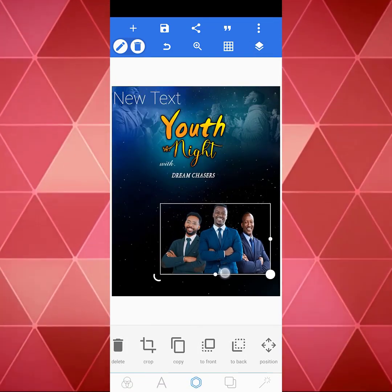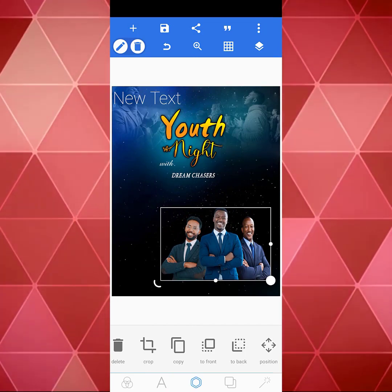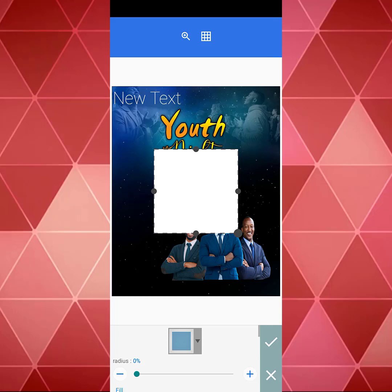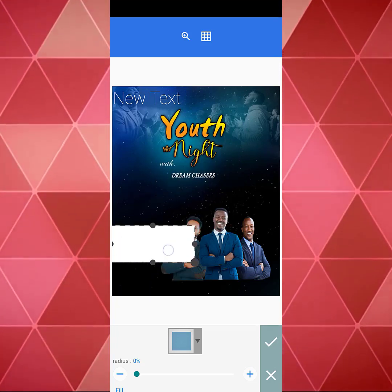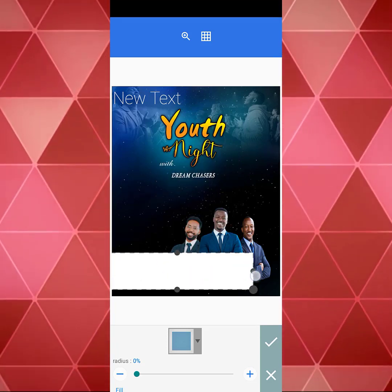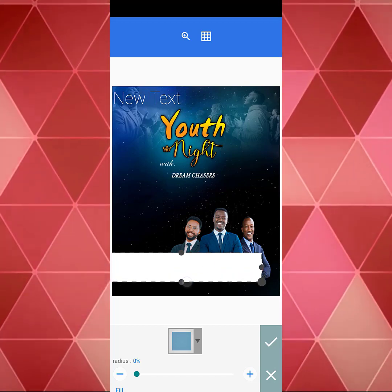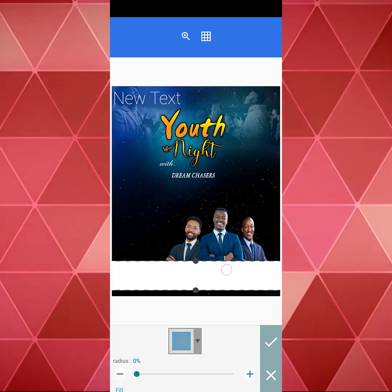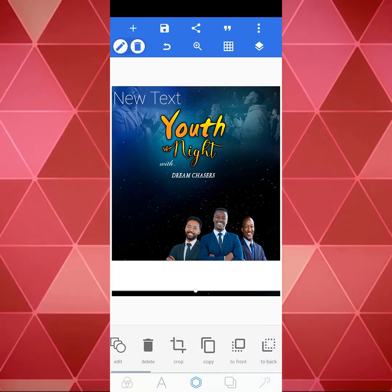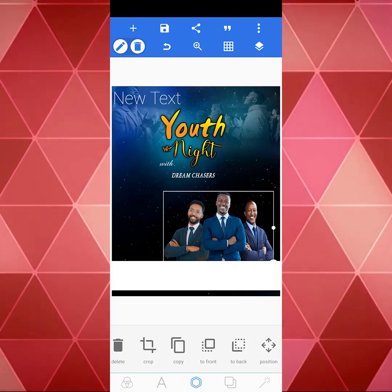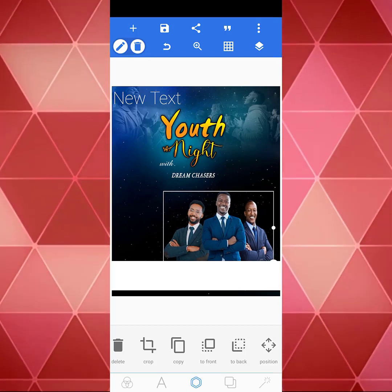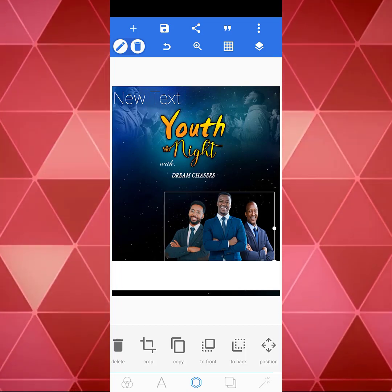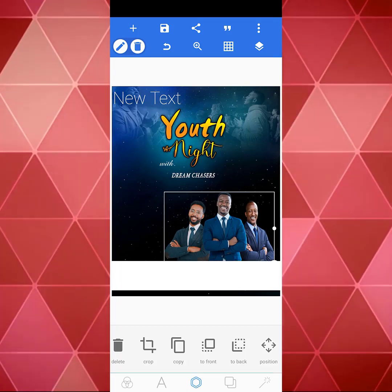I can now easily merge the three images together. Then I go to where we have our shapes, select this shape, reduce it, and expand it the way I want. Let's bring this up a bit and move it up. Good, we're making progress.